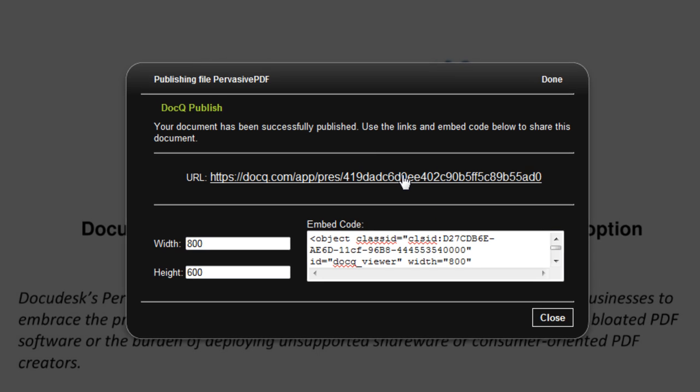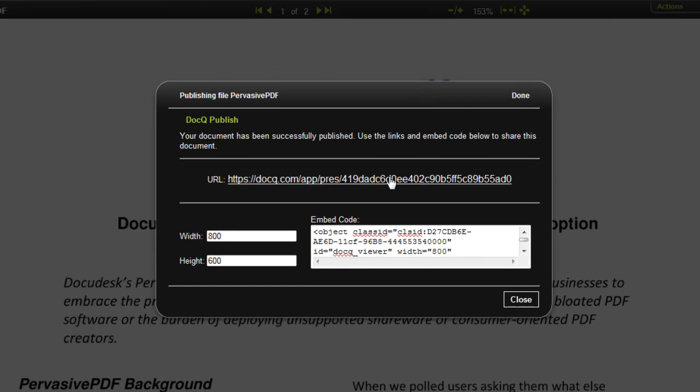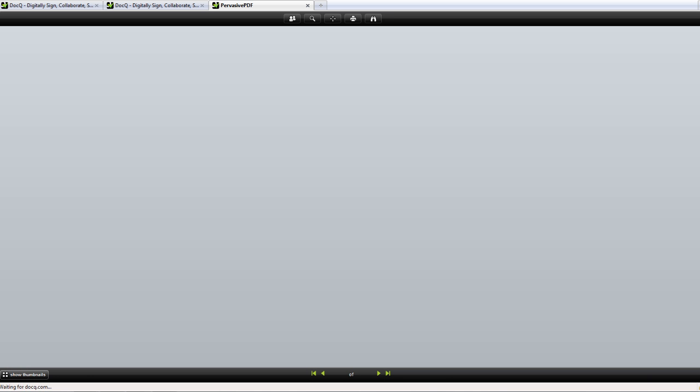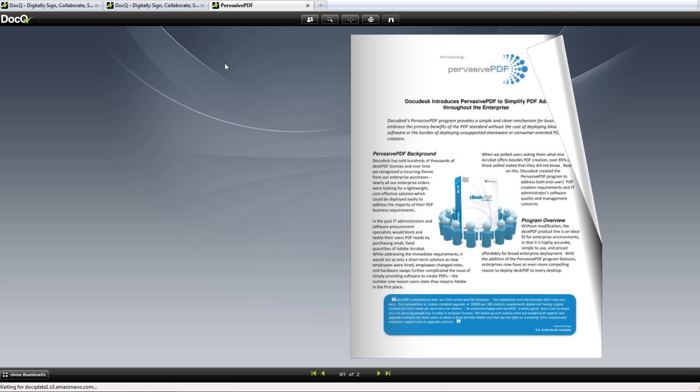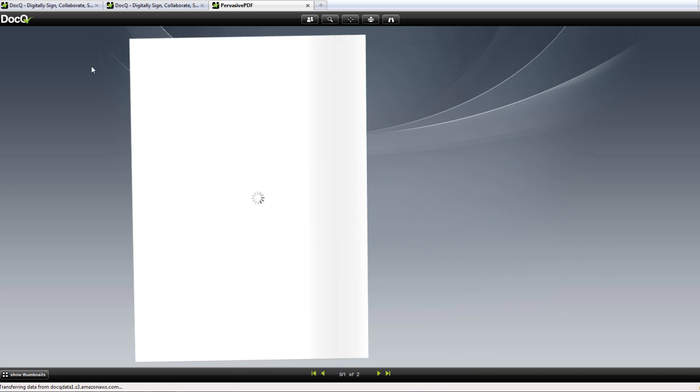Queue will provide the URL as well as the embed code. So here's the flash version of the published file.